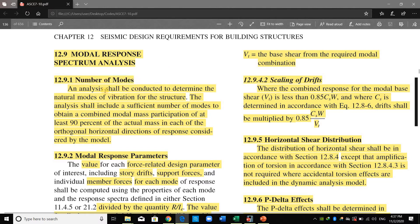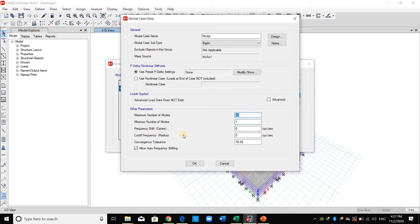You must include sufficient modes to obtain at least 90 percent mass participation. I will assume 30 modes are sufficient, then check: if I achieve 90 percent that's good; if not, I will come back and increase it.